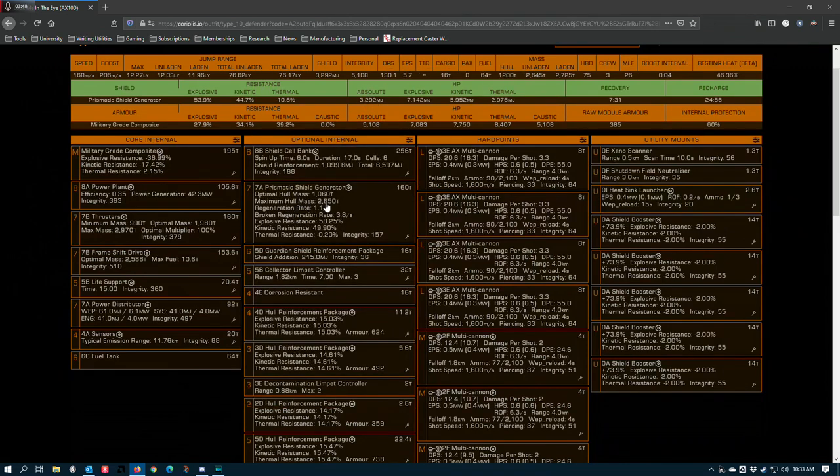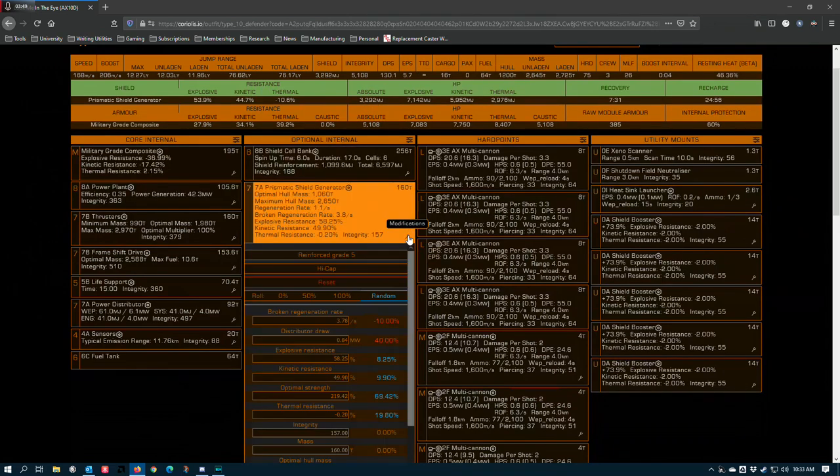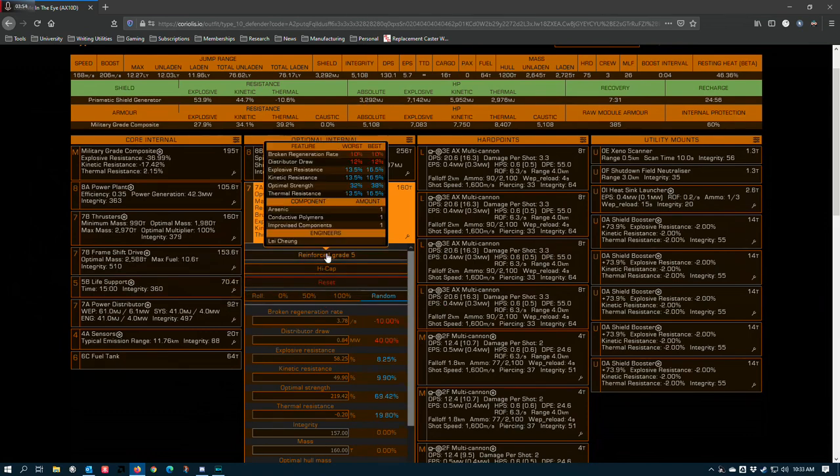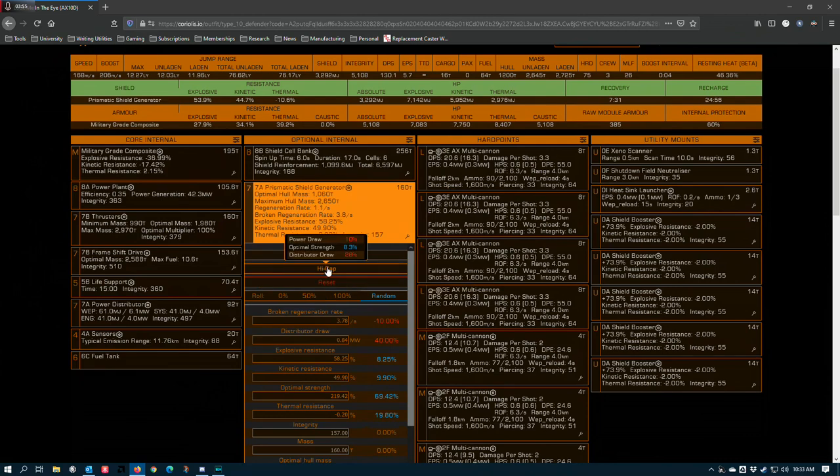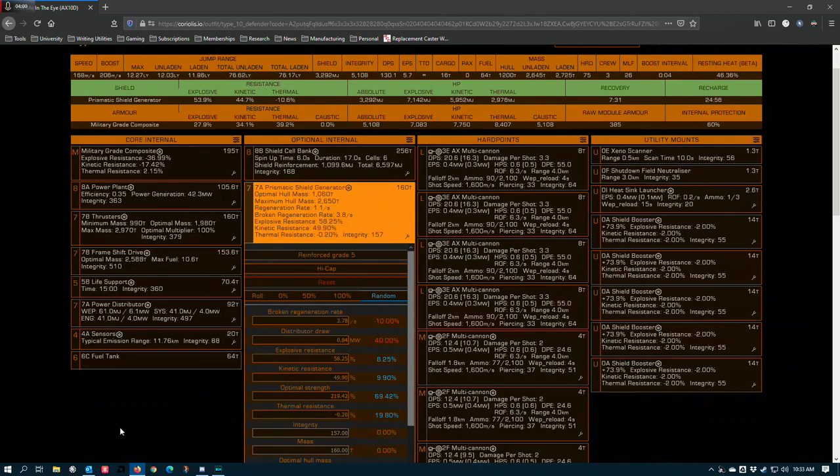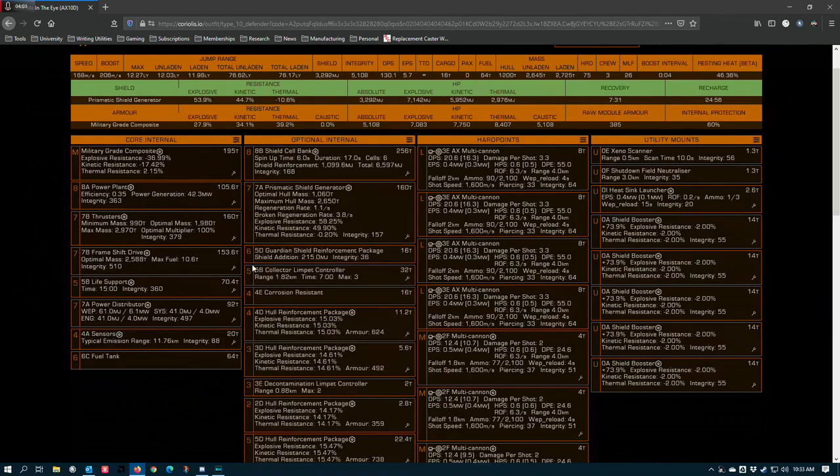7A prismatic shield generator for maximum absolute value, reinforced high capacity. You can use a standard shield generator with the same combination for a little bit less shields, but you do get faster recovery rates. Dealer's choice on that one. I recommend prismatic, but you can get away with other stuff.